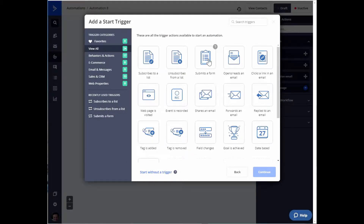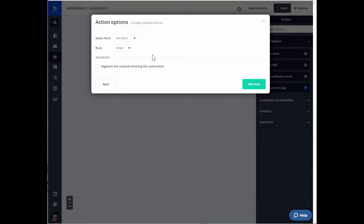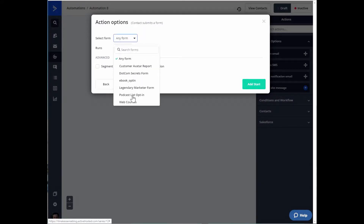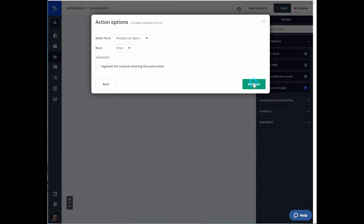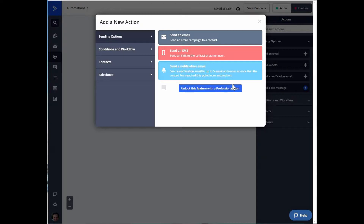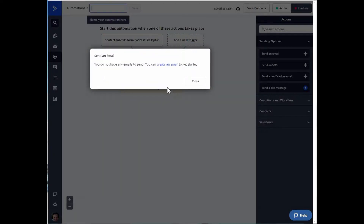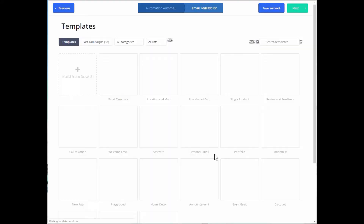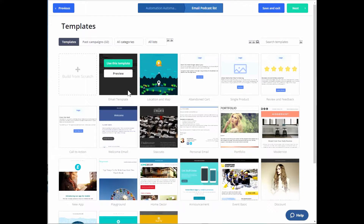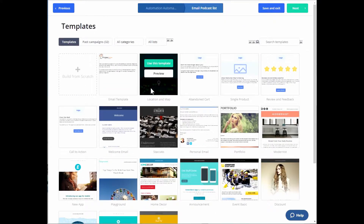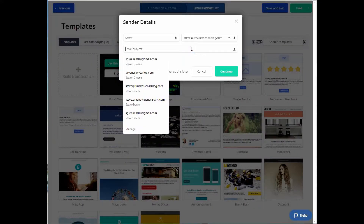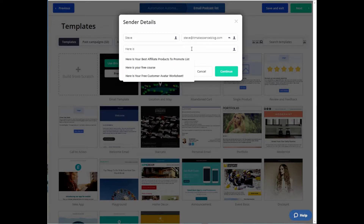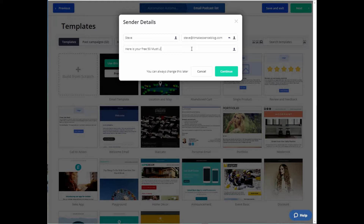The trigger that starts this automation is someone submitting a form — specifically the podcast form we just created, the podcast list opt-in. This will run once. Now the next action we want is to send them an email. We don't have any emails yet, so we're going to create one. I'll name it the podcast list and hit Create.